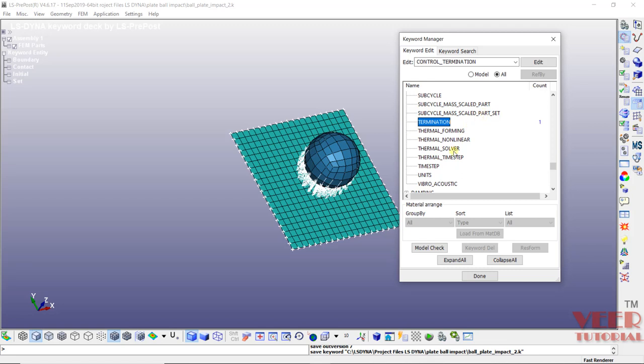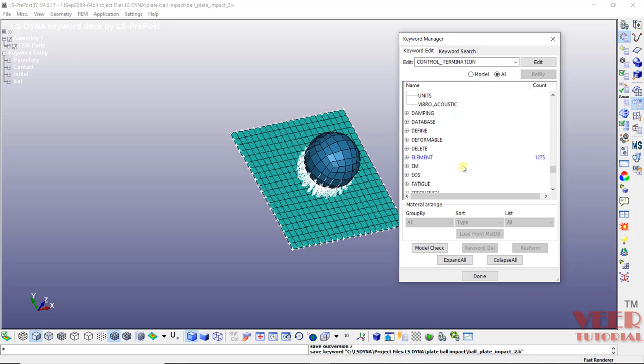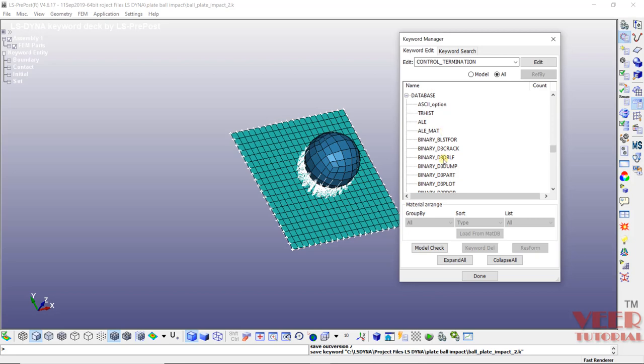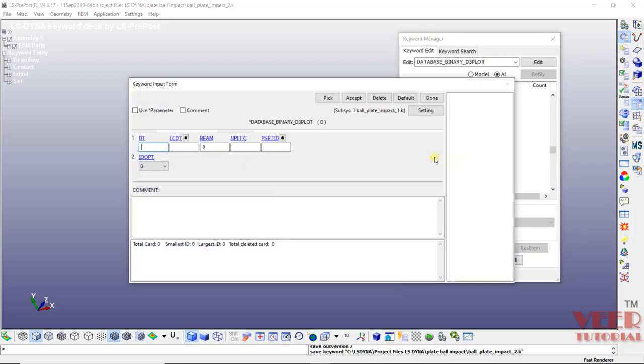After that we need to define d3plot. So with d3plot, we see all the stresses, displacement, etc. So that is why it is very important to define the d3plot card. So I will go to this database and here go to binary d3plot. Make a double click on this.